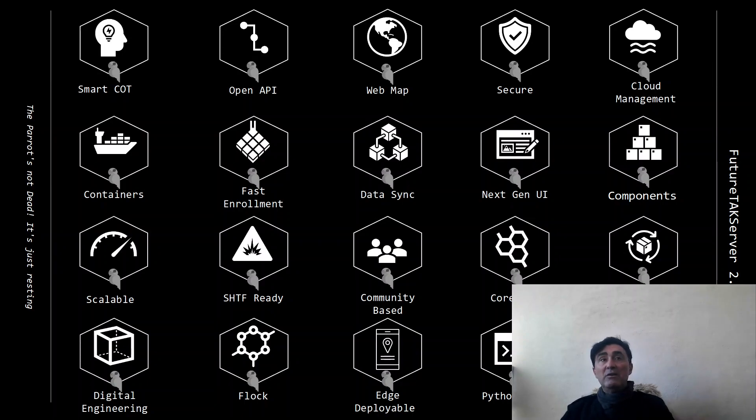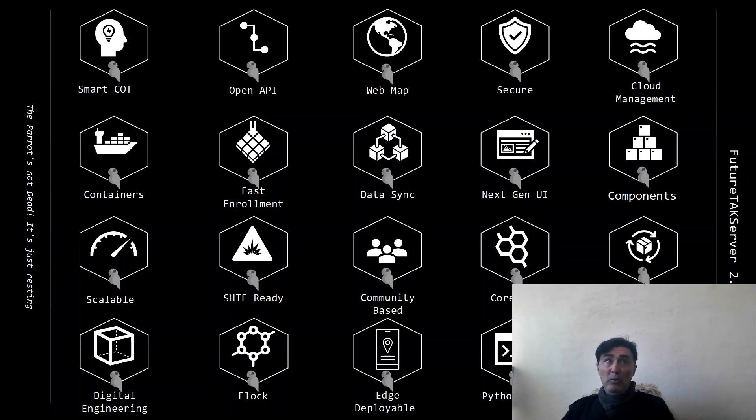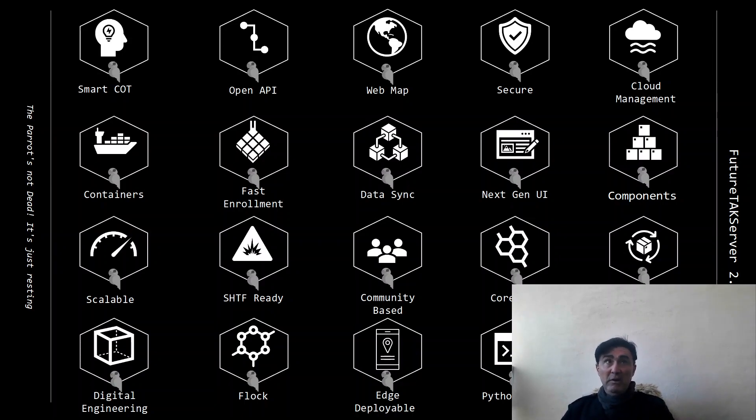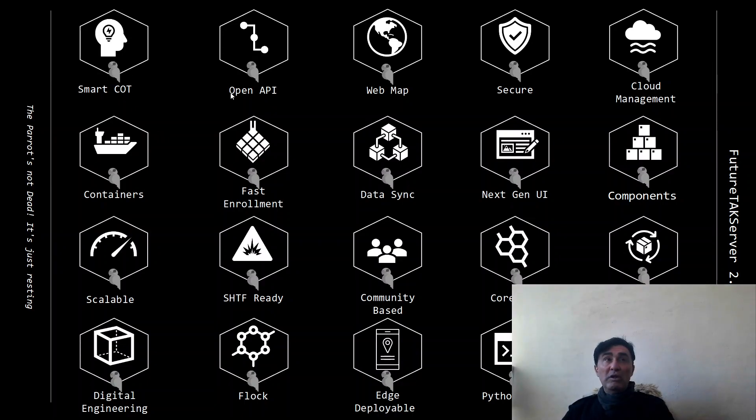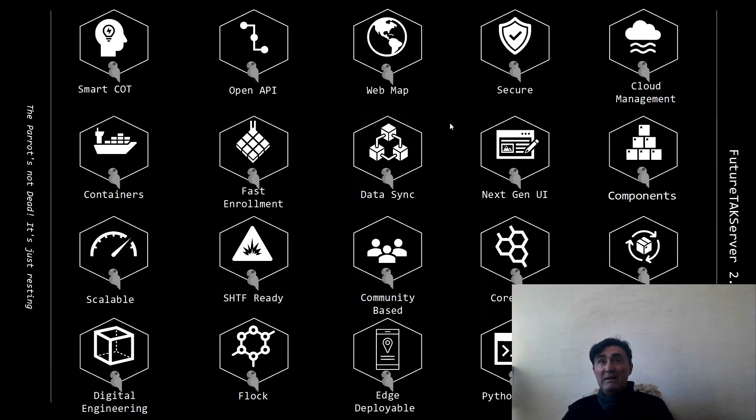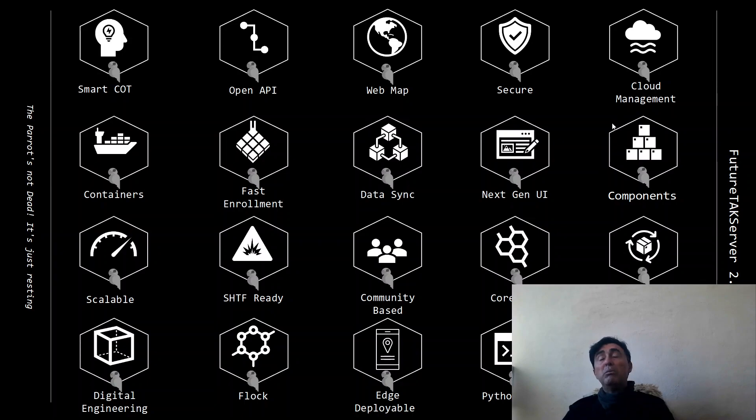This is an introductory video, and for each of the main features we are going to have a dedicated video. We will talk about the concept of Smart Code, the Open API we're working on, the new web map, how FTS is going to be more secure, and cloud management.